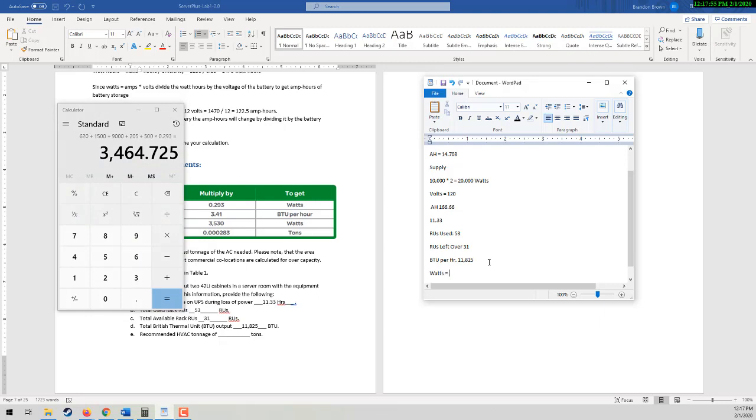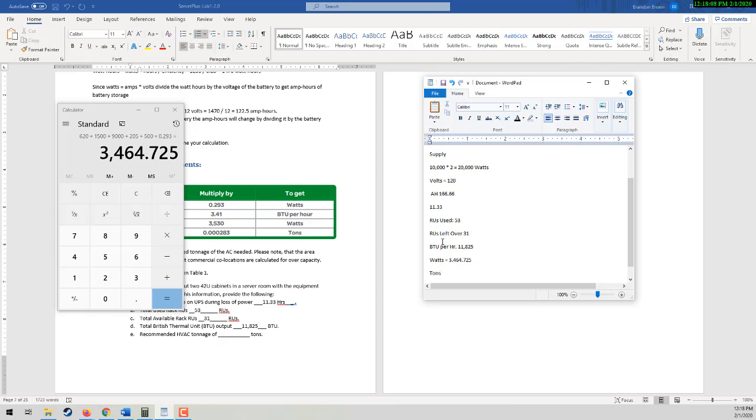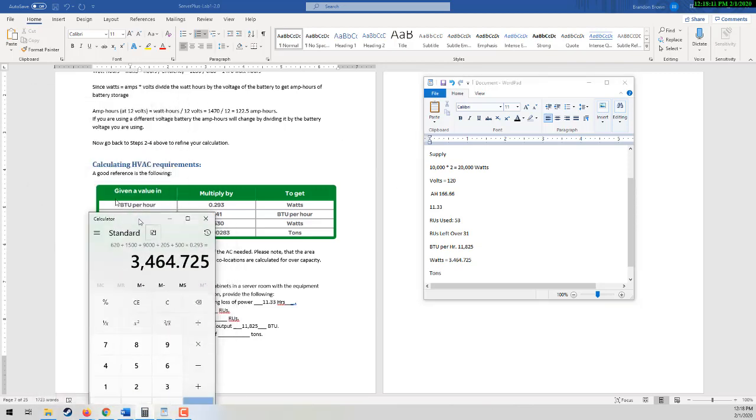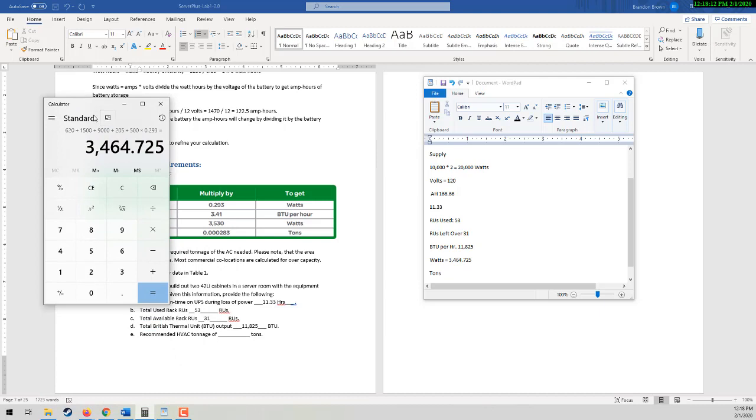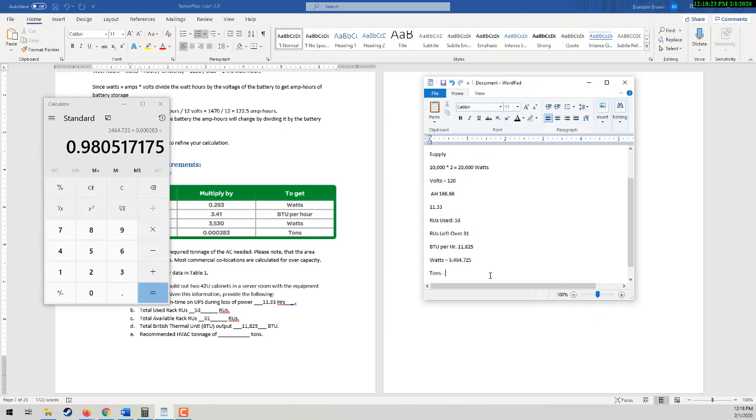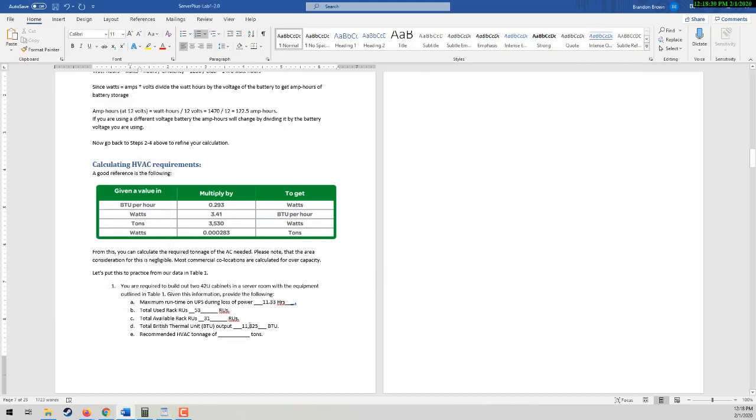These are engineering calculations. And then the tons is just going to be that watts times that 0.000283, and that gives you 0.98 tons. If you round up to 1 ton, that's perfectly fine. And that is your last calculation. So 1 ton. And tons is a measurement of HVAC, of air conditioner. Air conditioner units are measured in tons. Not like 2,000 pound tons, but tons of air pressure. I'm not an HVAC tech.